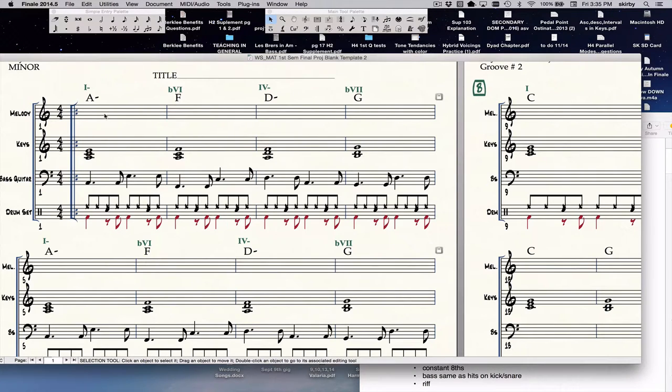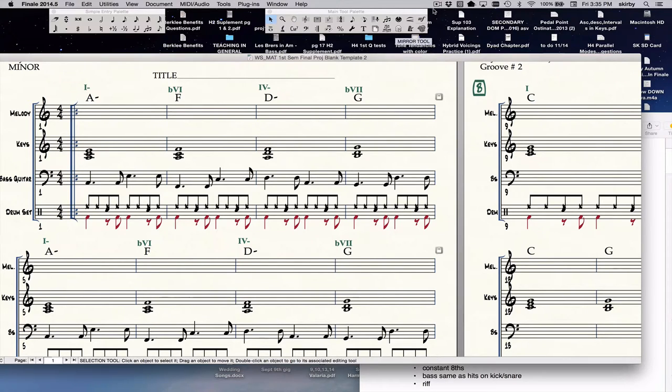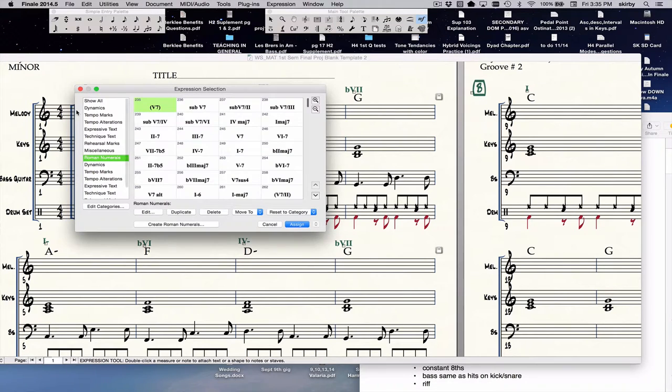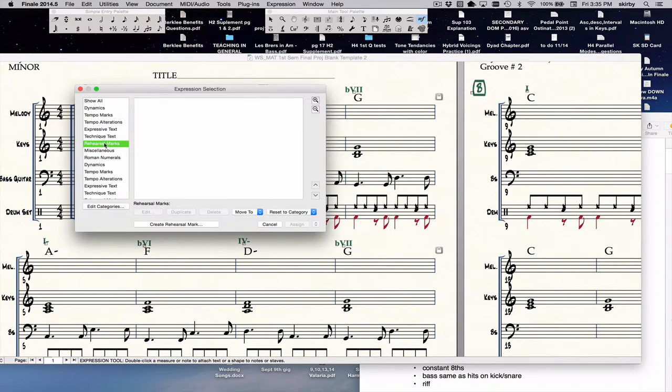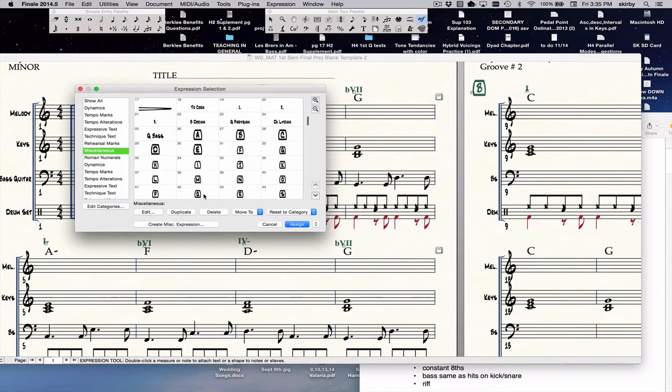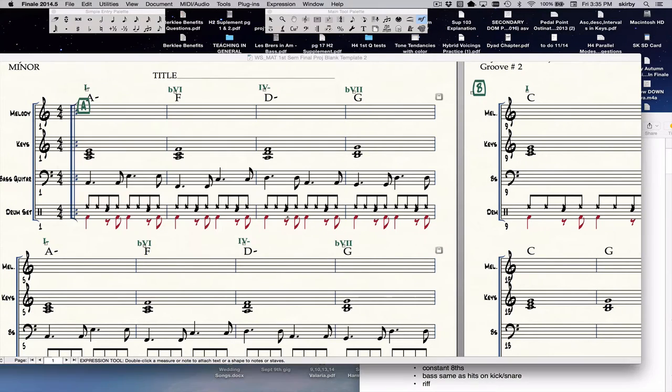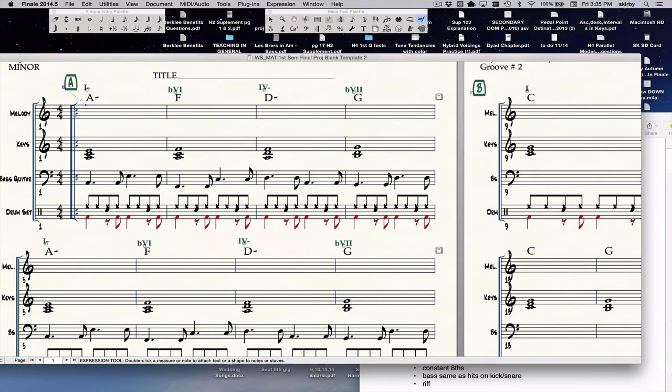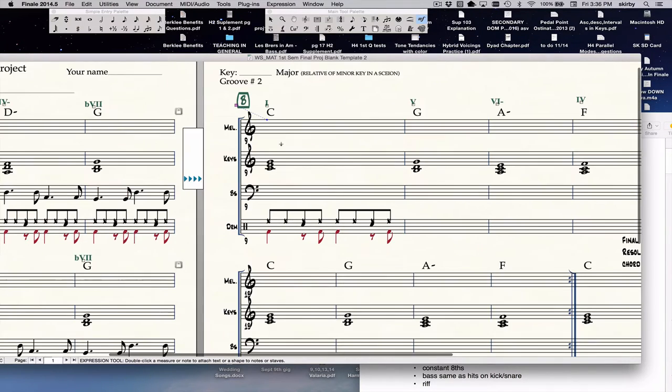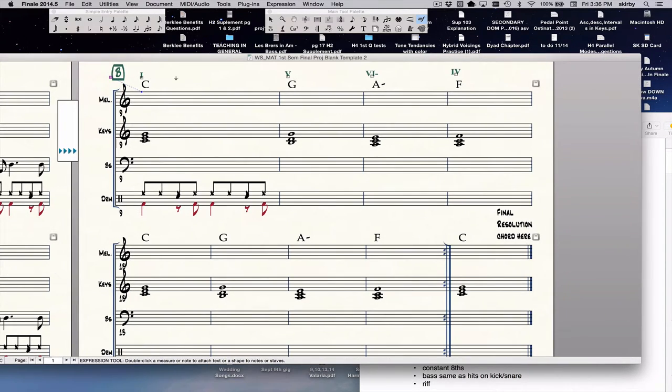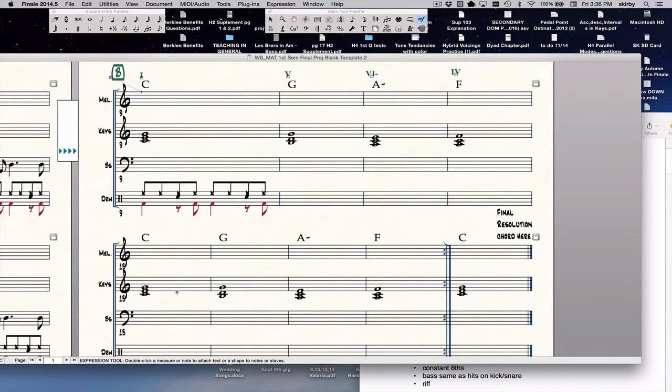Okay, we're back. I wanted to show you how to label your sections. Go to the expression tool, double click, do miscellaneous, go to the letter A, click on it and sign that. That will be your A section. You want to put it right above the repeat sign there to start your C major section. I've put in my chords already, I've put in my voice-led triads, so they're cool.